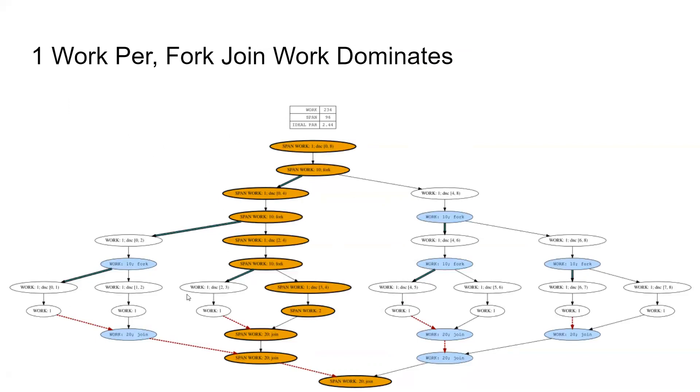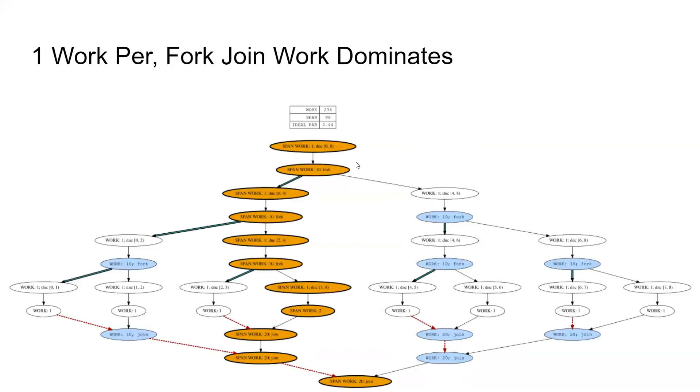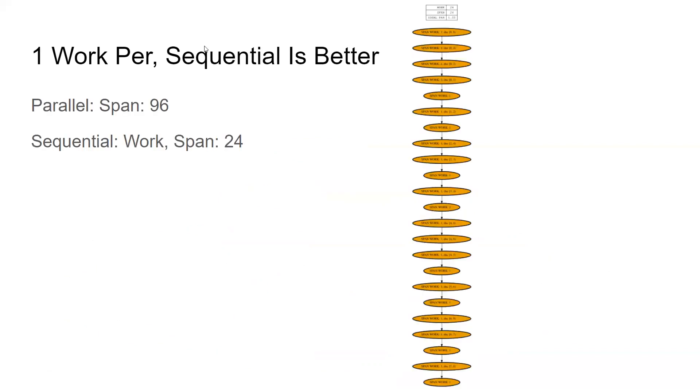So that's just a quick example of why if you don't have enough work to do down here at the bottom, when you get all the way there, sometimes you can actually make your parallel algorithm run slower than your sequential.